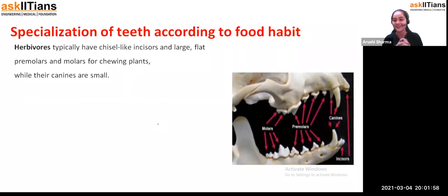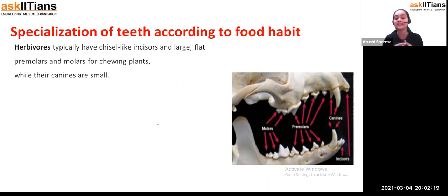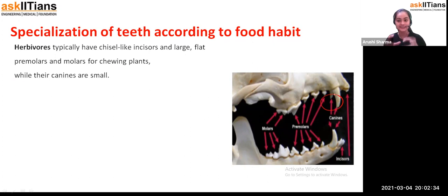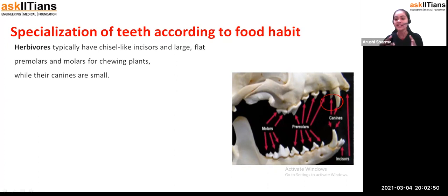Now, moving ahead — we have discussed organisms depending upon their food habit, so now talking about the specialization of teeth. We can observe that different animals have different types of teeth. Why? Because of their food habit. If you see herbivores, they generally have typical chisel-like incisors, large and flat premolars and molars for chewing plants, while their canines are small. Their canines are small because they don't need to tear the skin of any other animal — they just chew plants.